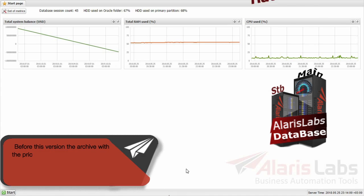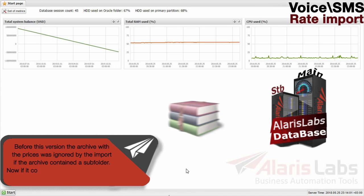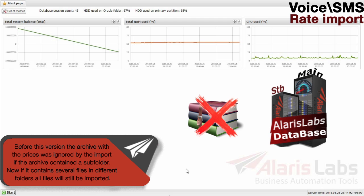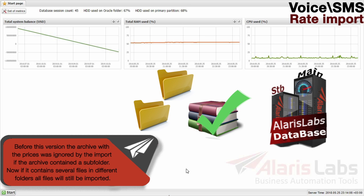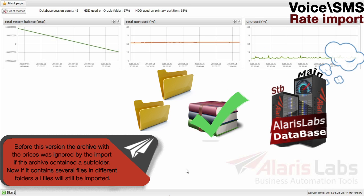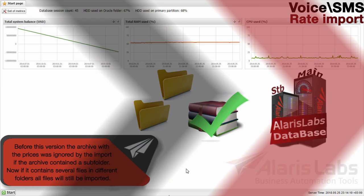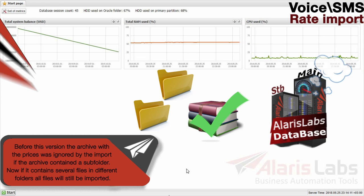Before this version, the archive with the prices was ignored by the import if the archive contained a subfolder. Now, if it contains several files in different folders, all files will still be imported.